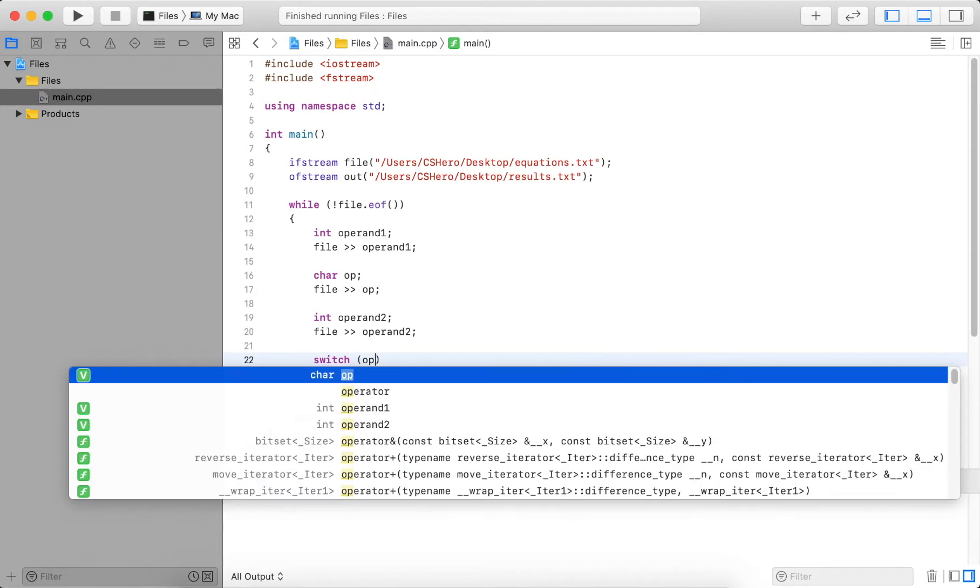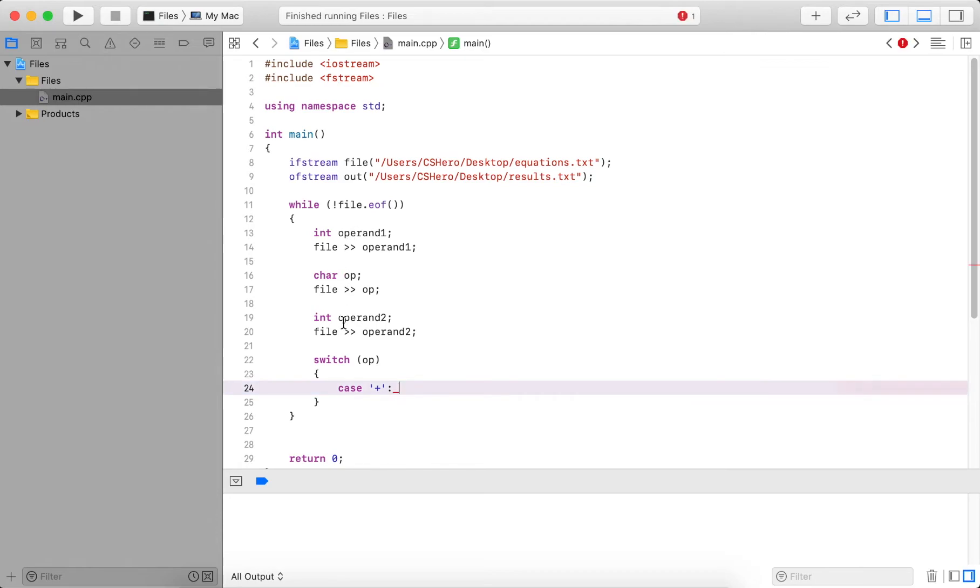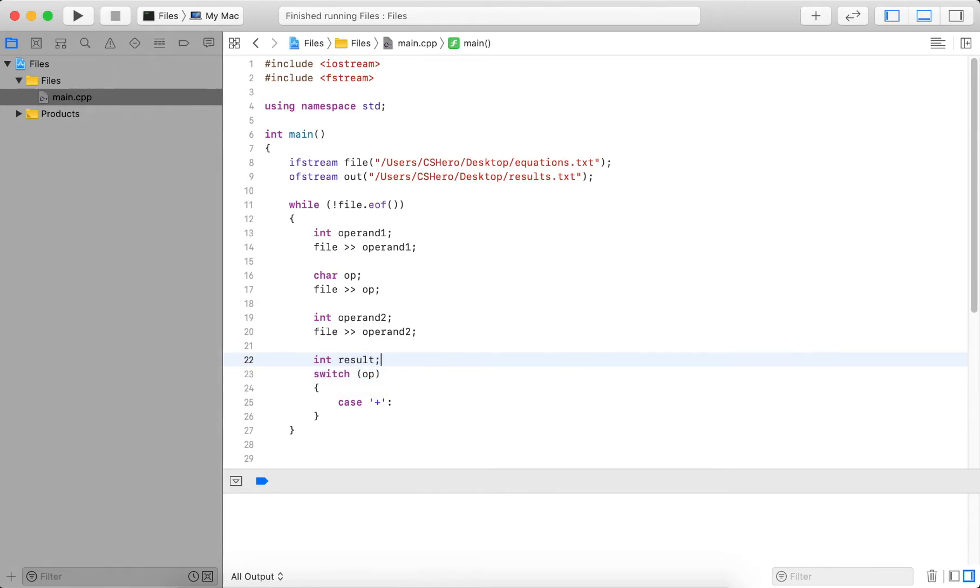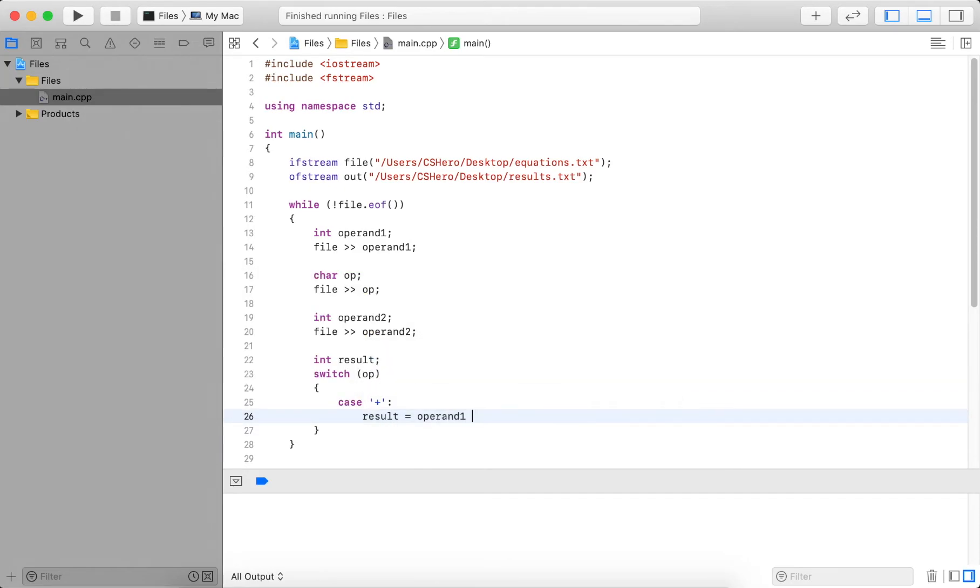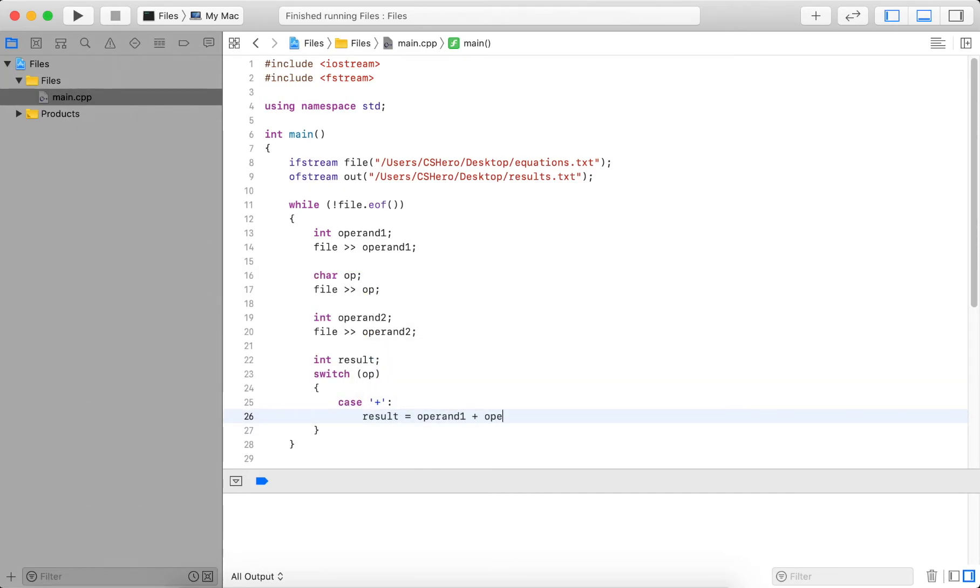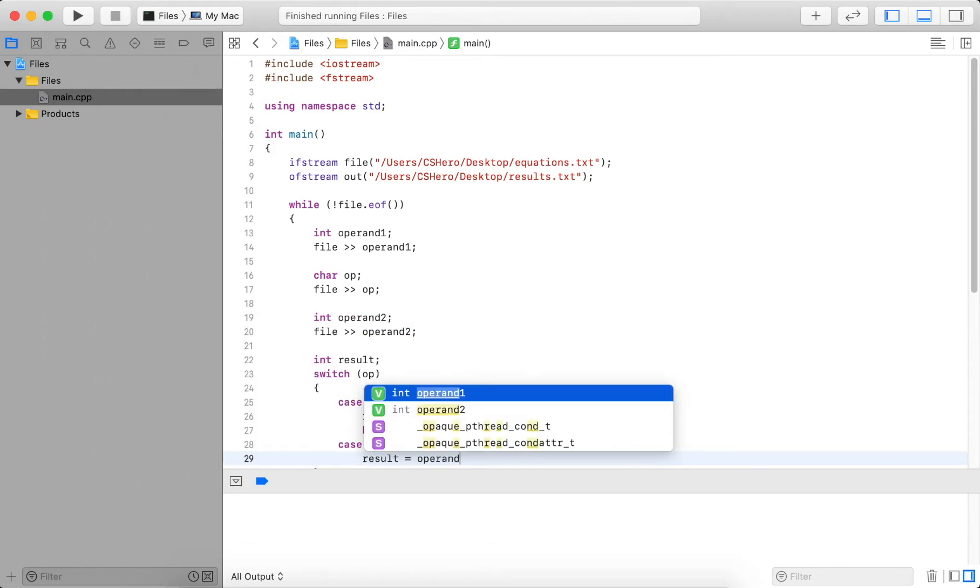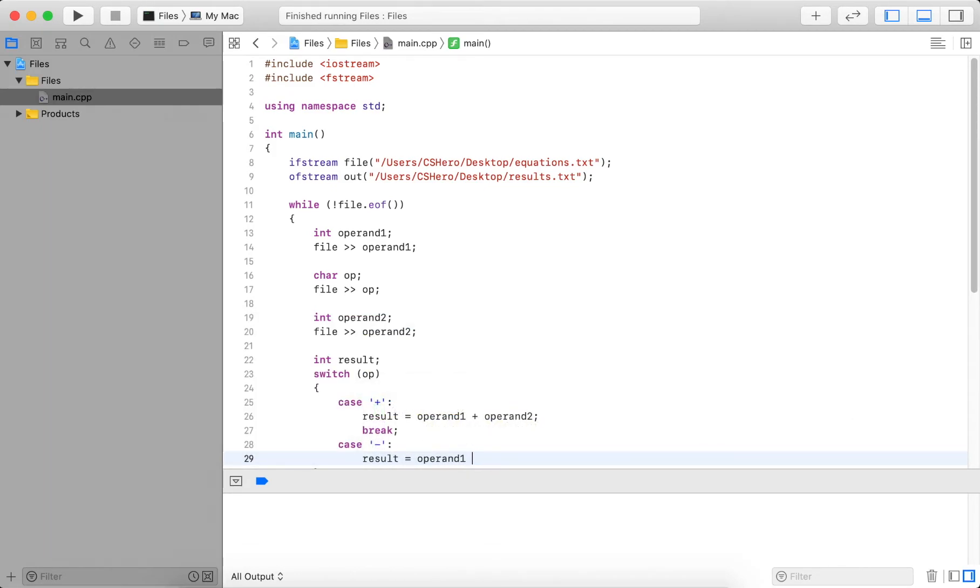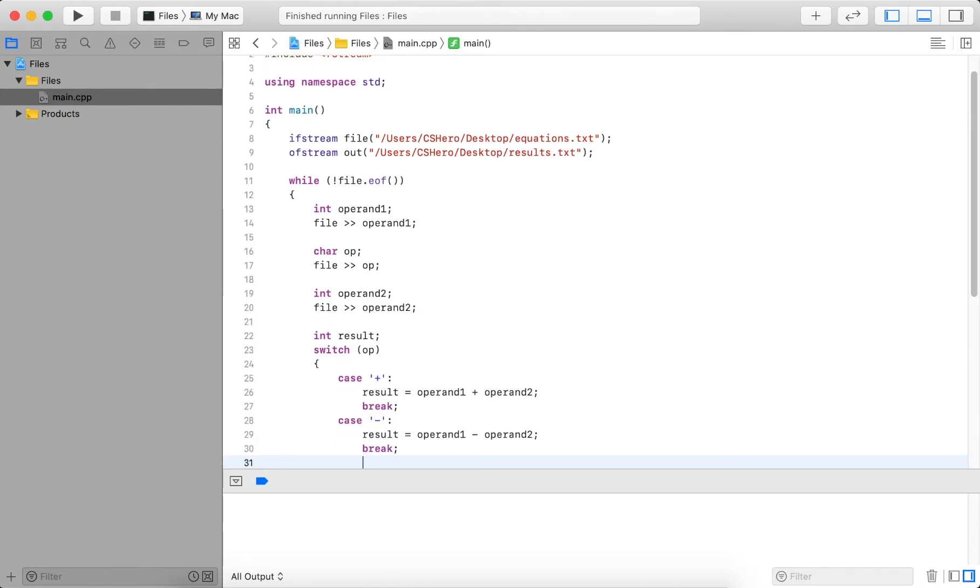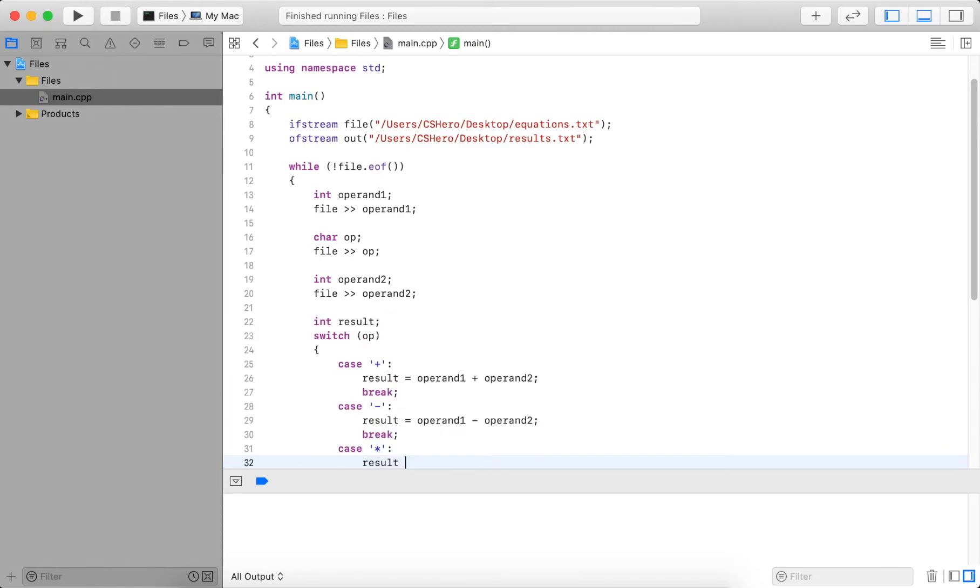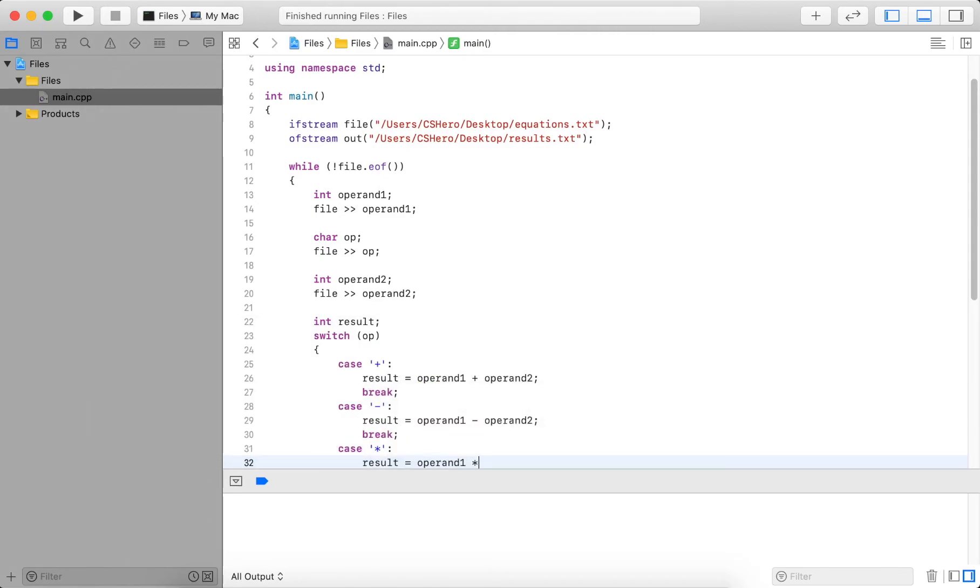So let's use a switch statement for this. Here I check if it's a plus, I perform addition. And to store the result, let me actually add a variable before, call this result. So in this case, I do result equals operand one plus operand two. Then the next case will be subtraction. So this will be operand one minus operand two and break statement to not continue. Then I have multiplication. So here will be operand one multiplied by operand two.